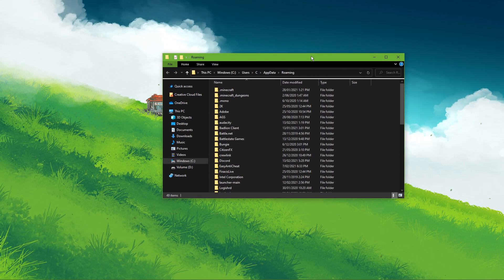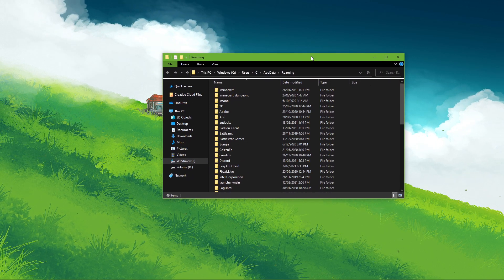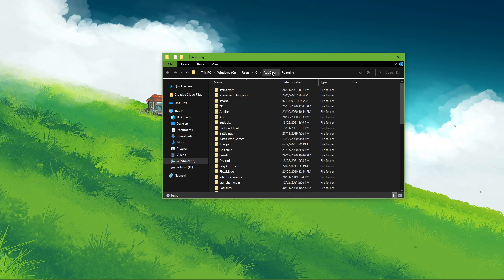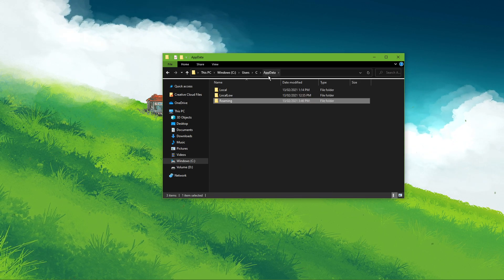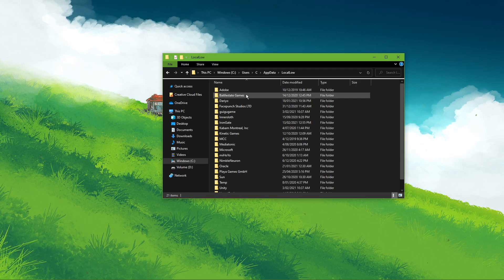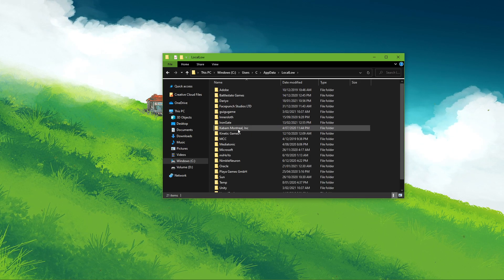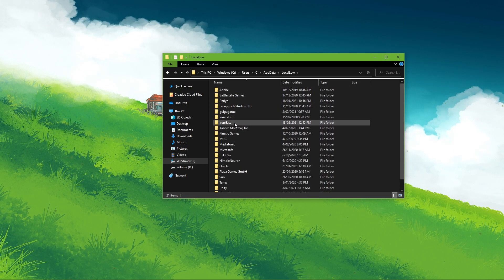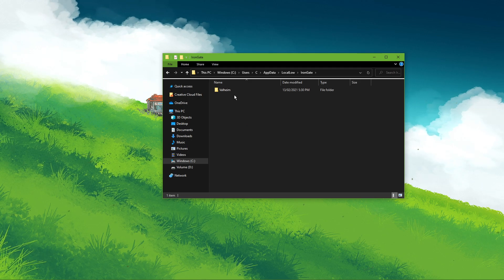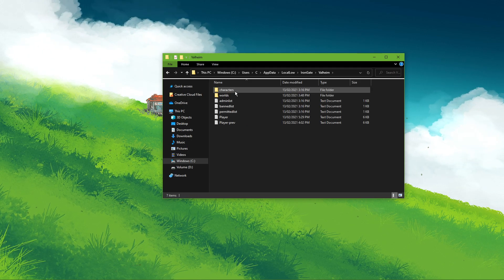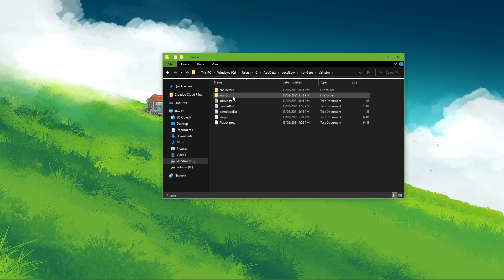A new folder will open up, where you will have to navigate to %appdata%, locallow, irongate, Valheim, and finally worlds.